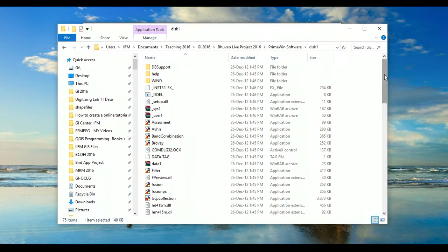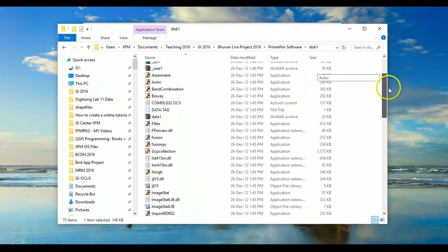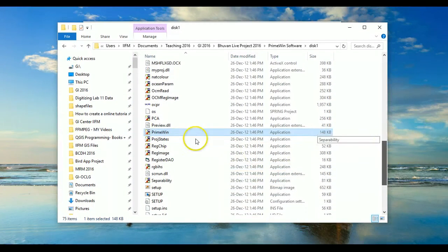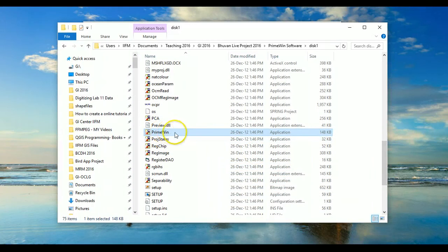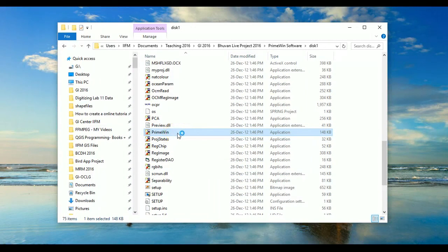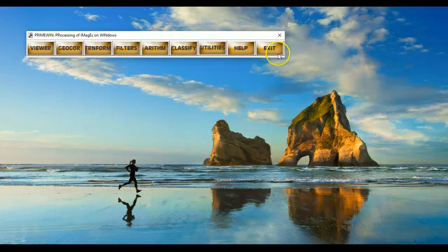So the good news is that you don't have to install PrimeWin. Just scroll down and you should be able to see this file PrimeWin. So just click on this file and you're good to go.